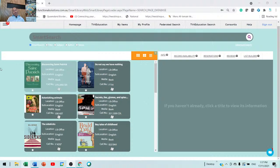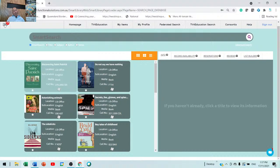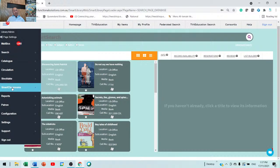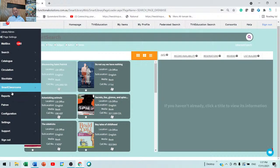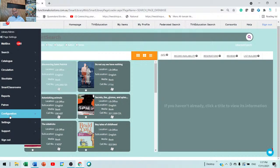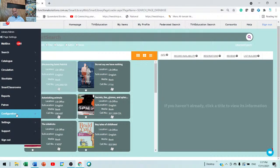Once you're signed in, you need to click on the menu. And as a bare minimum, you should have search, cataloging, circulation, stock tech, smart classrooms, reports, patron, and configuration. Those are the bare minimums you need to have as an administrator. If you don't have all of them, you need to communicate with us and tell us that you're missing some options because you're not an administrator or a library staff member.